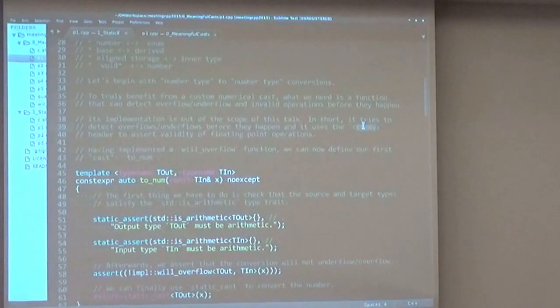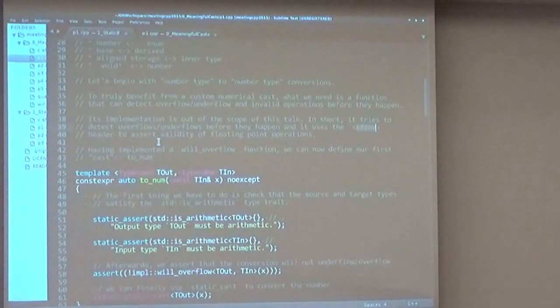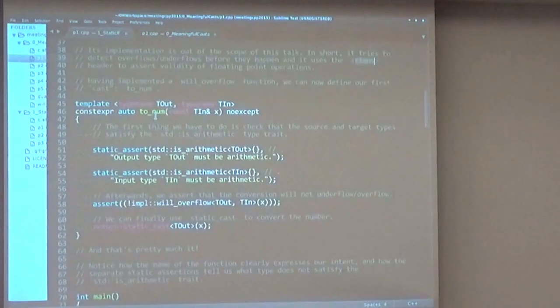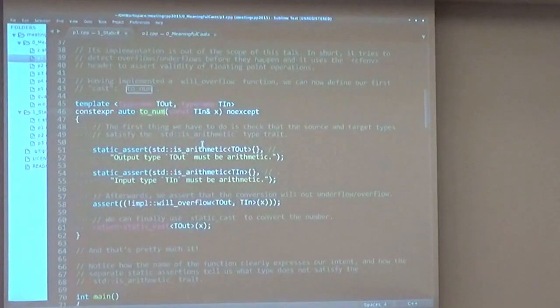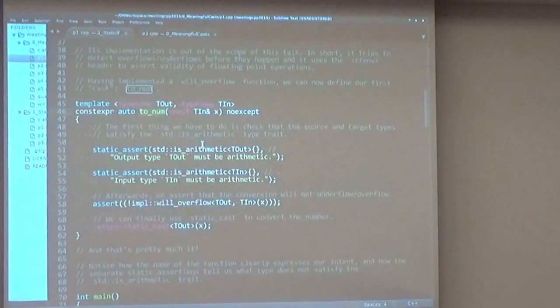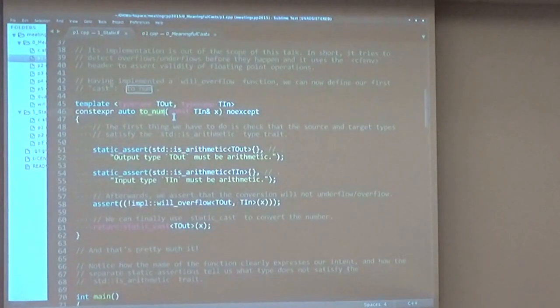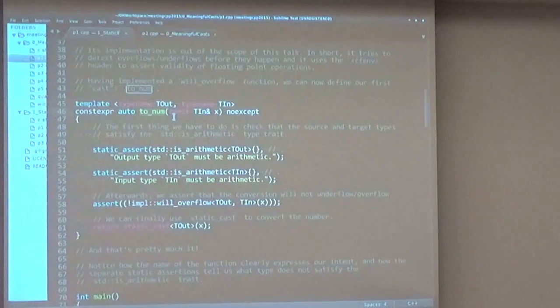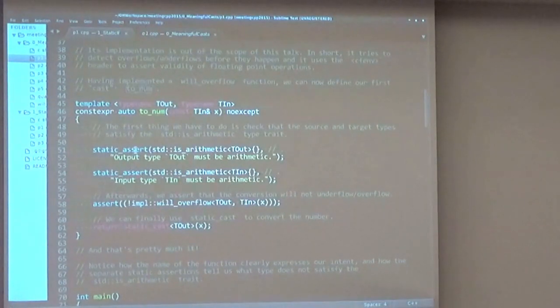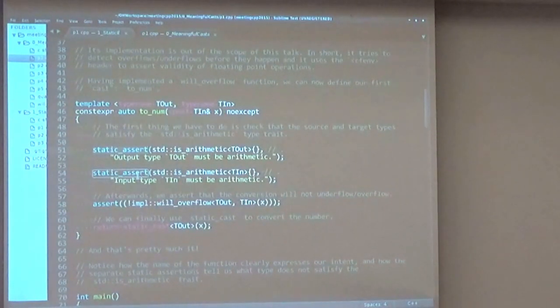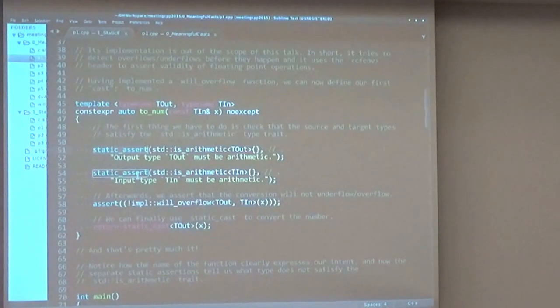Once we have this magic function, we can actually define our own new cast that I like to call to_num. And here you can see the power of having a more meaningful and readable function. Here we immediately see that our intent is to convert a number to another number type.